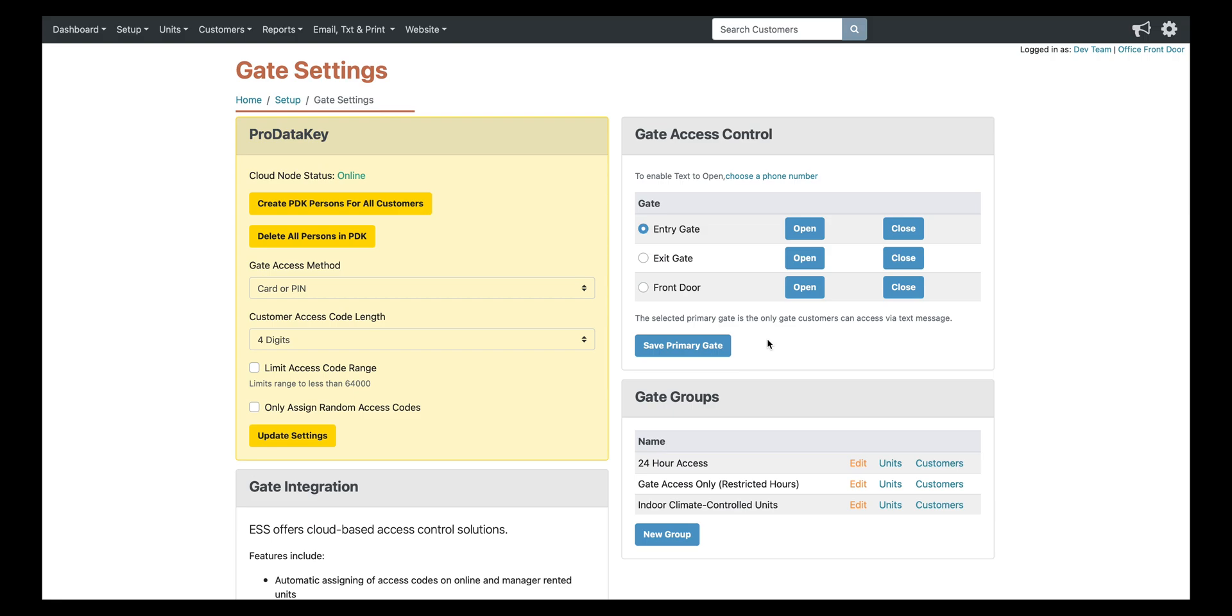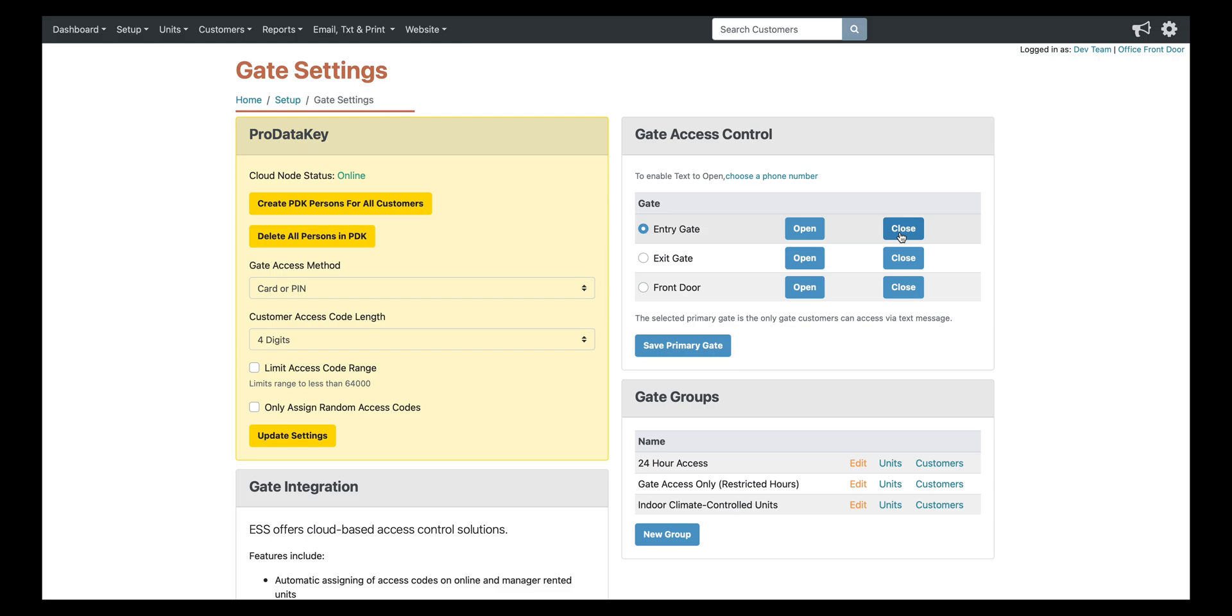So here you have your open and close buttons for each access point. So the way they work is if you click open, it's going to open your gate and it's going to hold it open indefinitely until you click close. When you click close, it releases that hold open command and then whatever the timer to close is set to on your gate operator. Once that clicks down to zero, then the gate is going to start closing. So open is pretty instant. Close is going to take around 30 seconds depending on the setting on your actual gate motor.